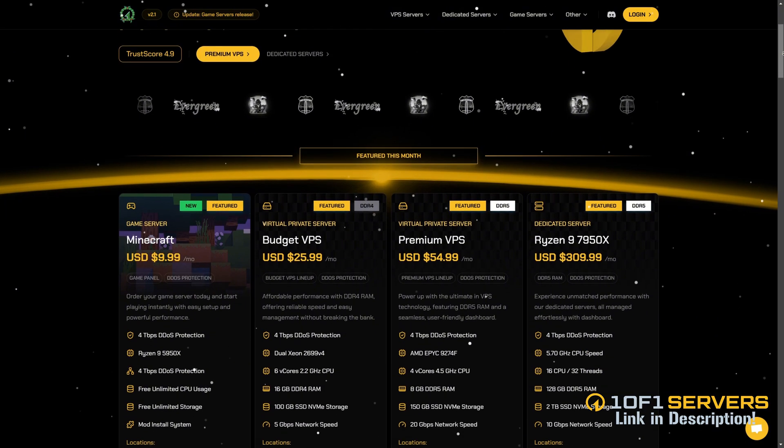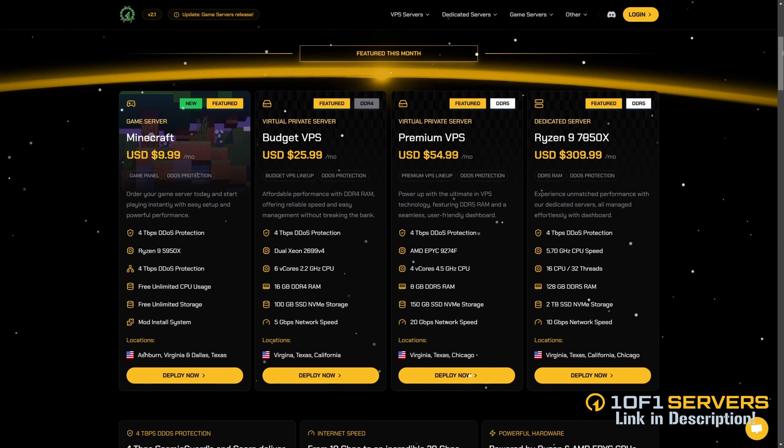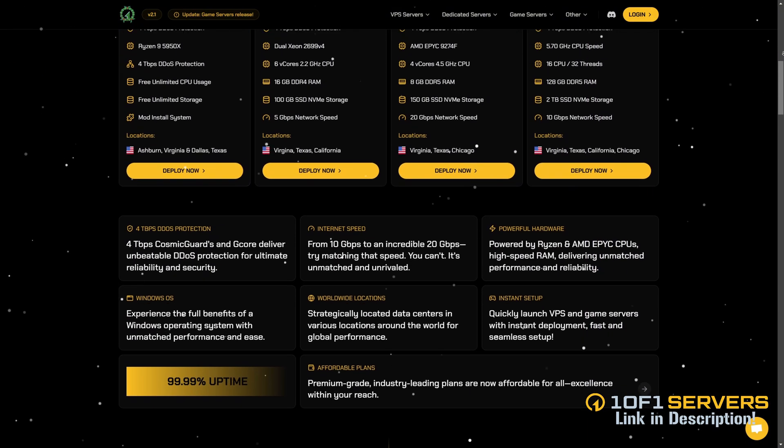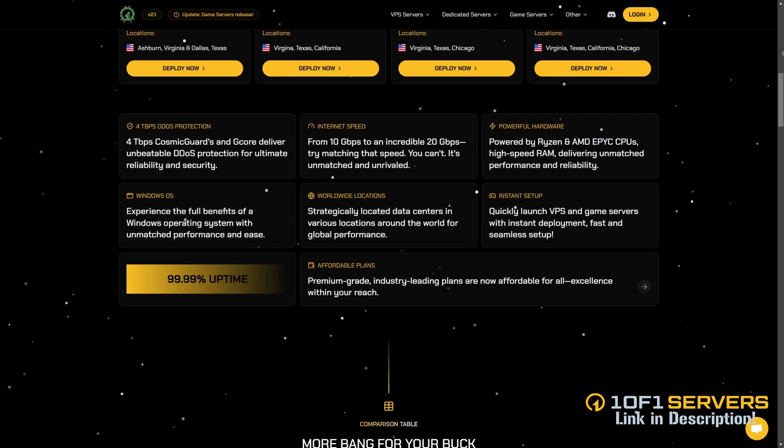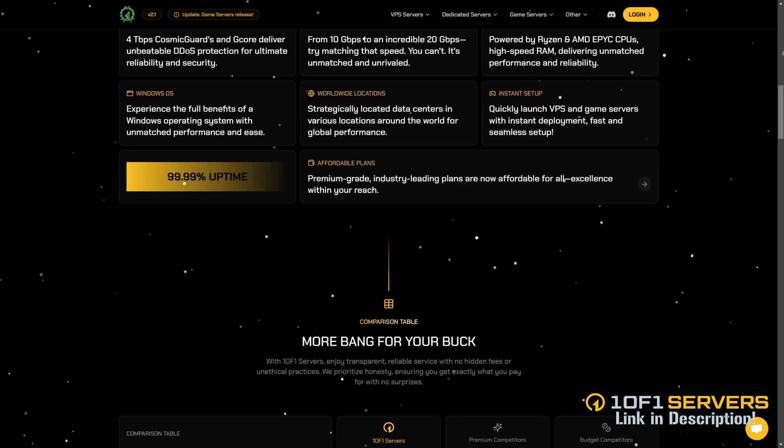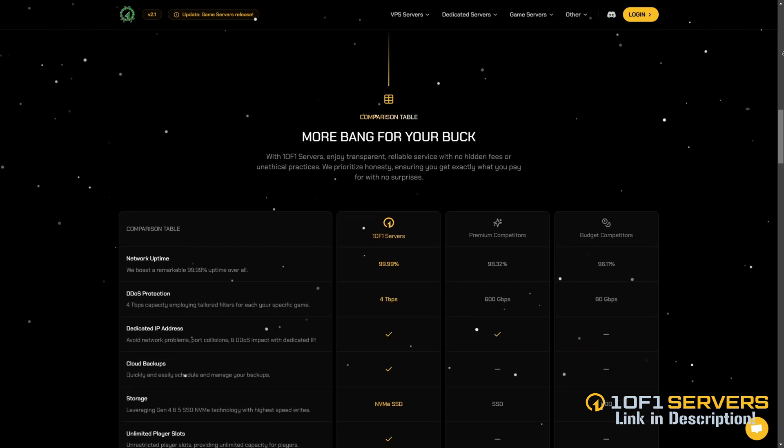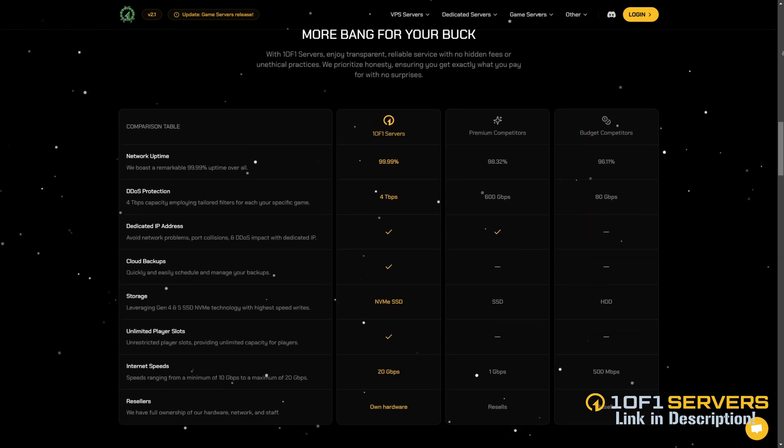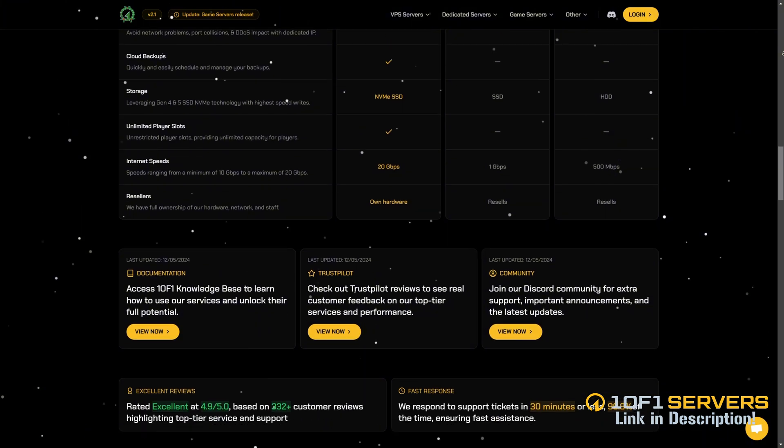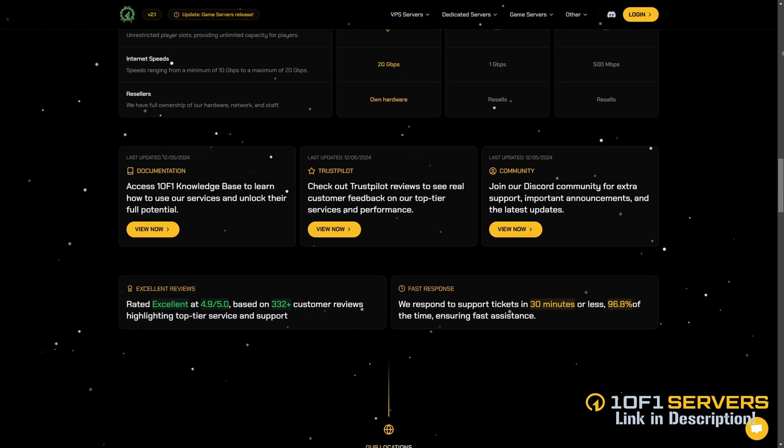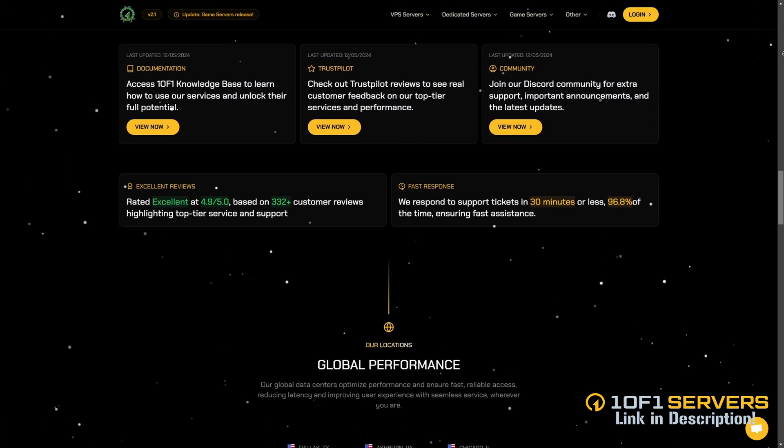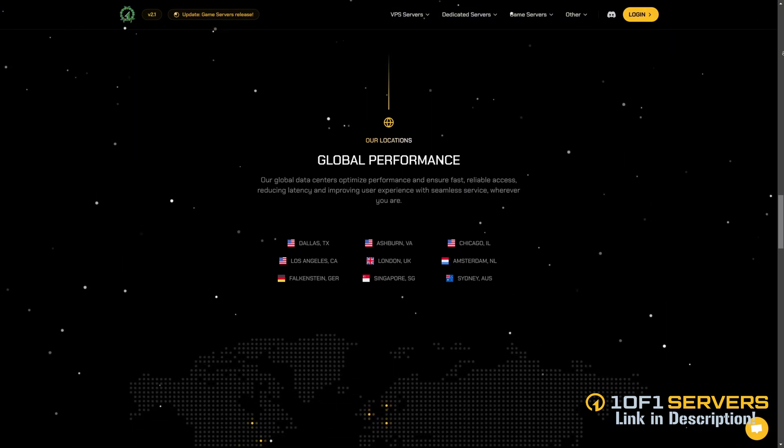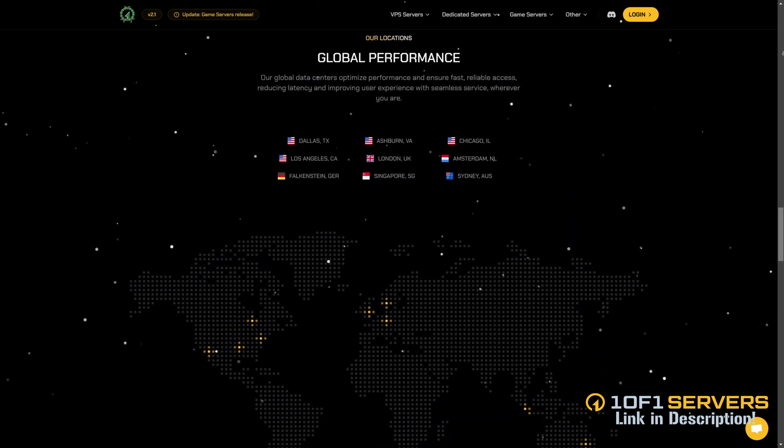If this video was helpful, consider supporting my work by ordering a VPS or transferring your current one at 1DF1 Servers using the link below. Rated by the team behind Project Soft, 1DF1 Servers is the top VPS provider for popular FiveM servers, delivering unmatched uptime and performance. They offer the best DDoS protection.